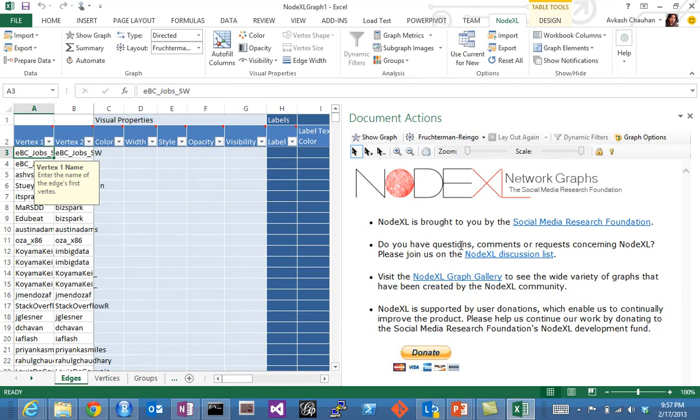You can spend some time understanding what NodeXL is. Here you see the edges and vertices. Vertices are the elements in the network data, and edges are something which connects these two. If A is connected to B, then A and B are vertices, and the connection between them is an edge.